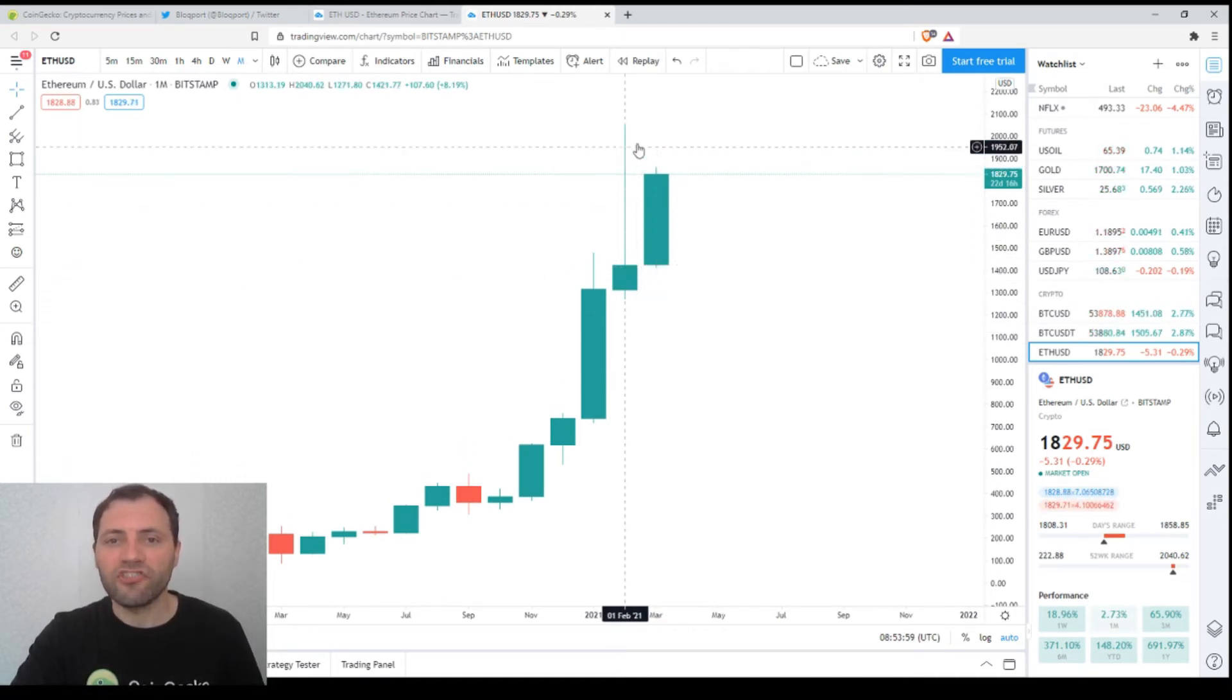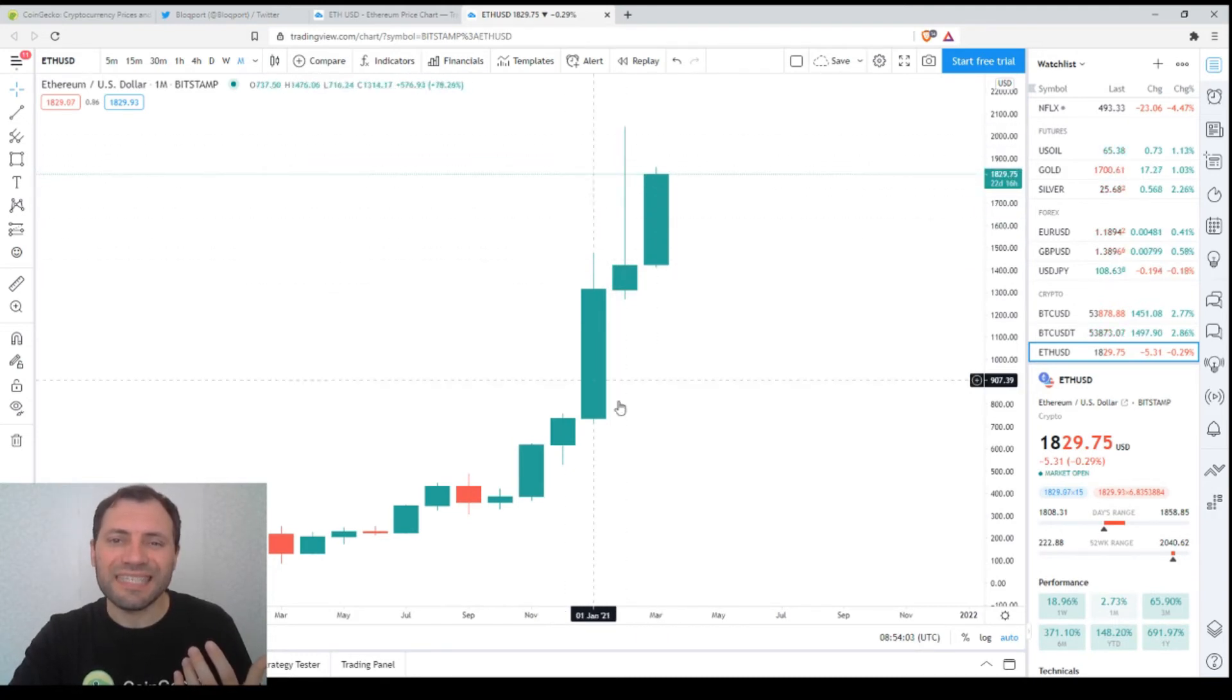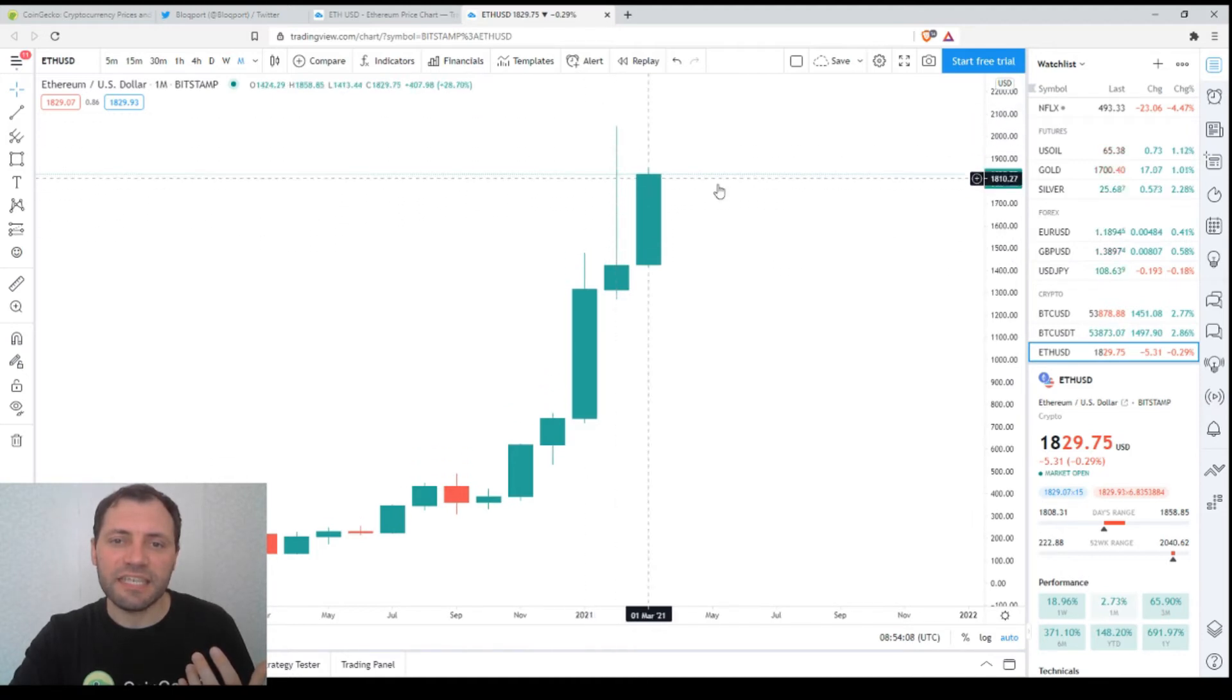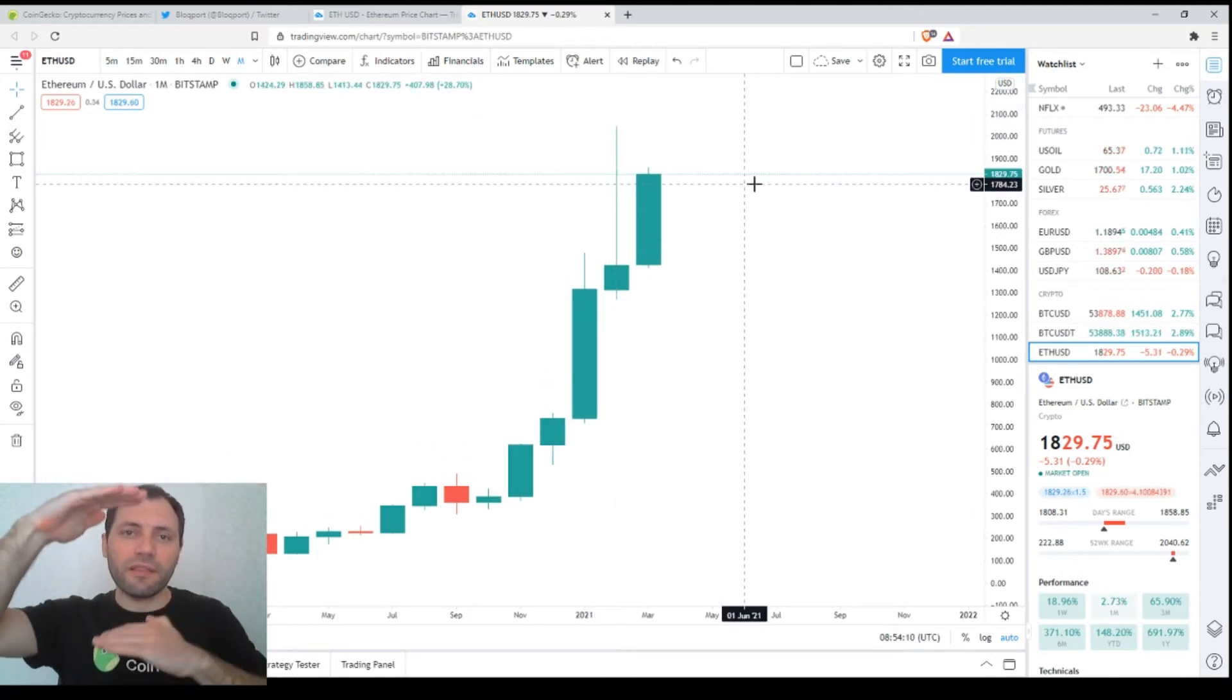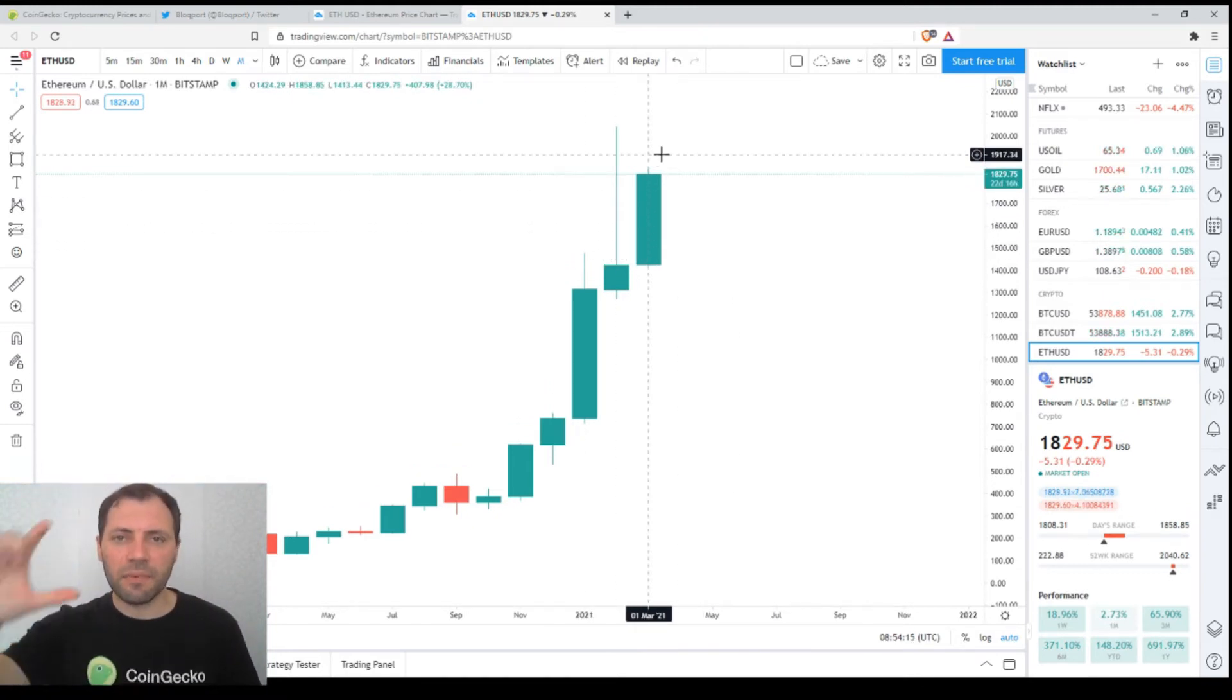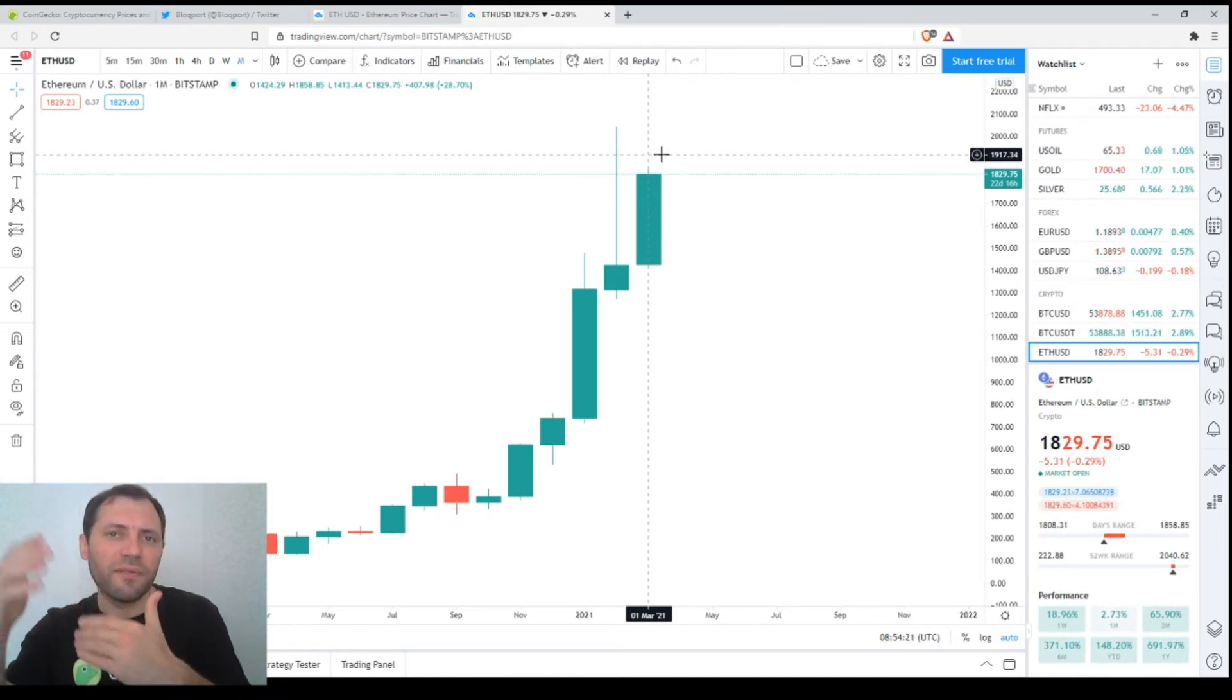It just indicates that the bulls faced some kind of resistance in this range, in the range within the upper shadow, and we have to keep in mind this. It means that there is some resistance within this range, but the sentiment remains bullish and it seems that the bulls will continue to push the price further up.